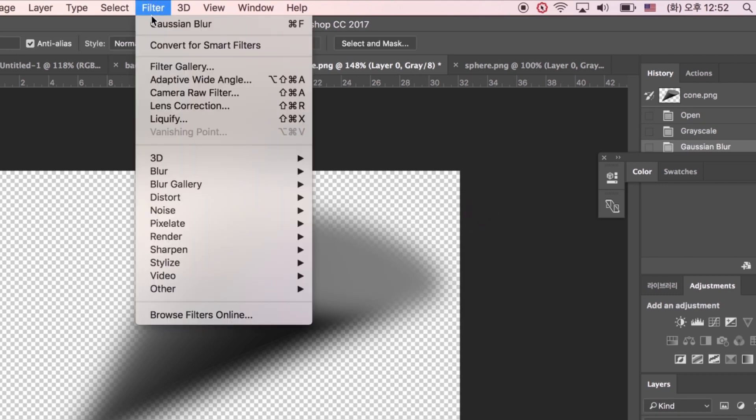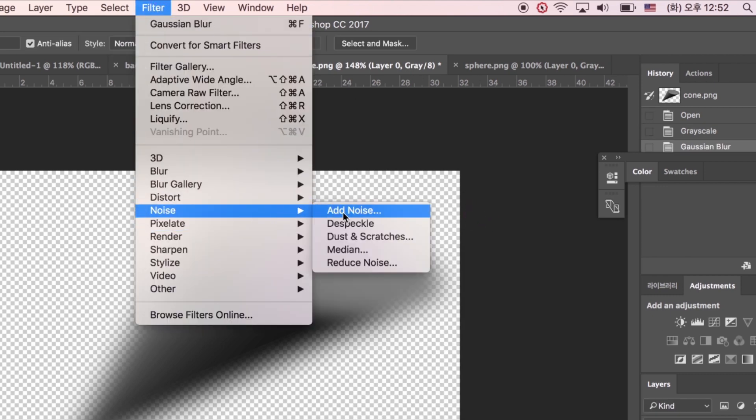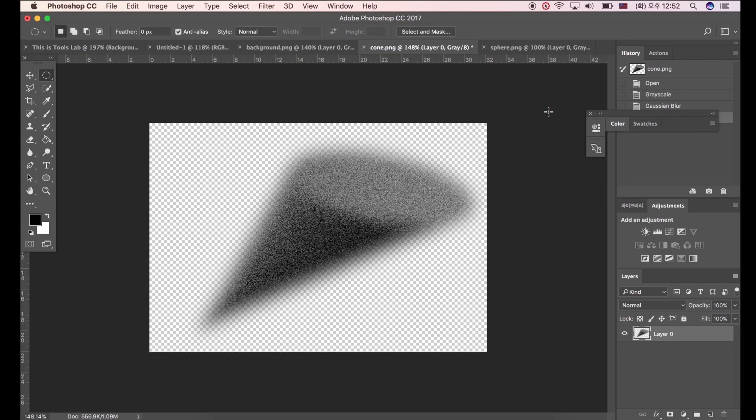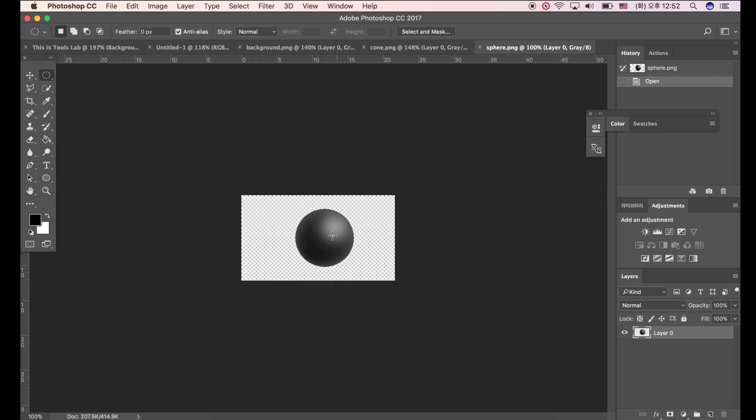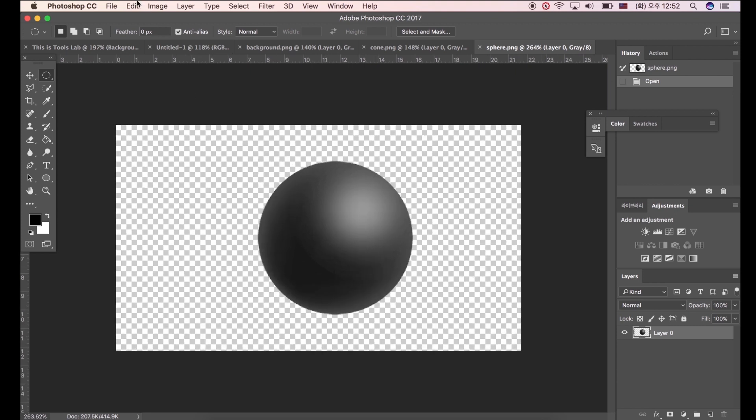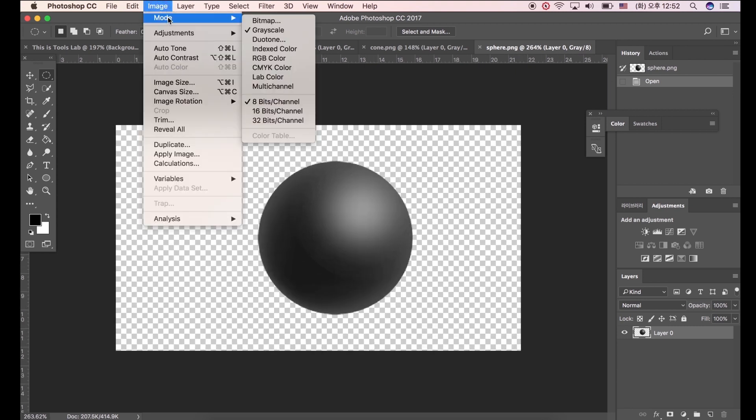Click Filter, Noise, Add Noise. Then we made noise with a blurred image. Now, the method is the same as the last image effects. Follow the same steps.